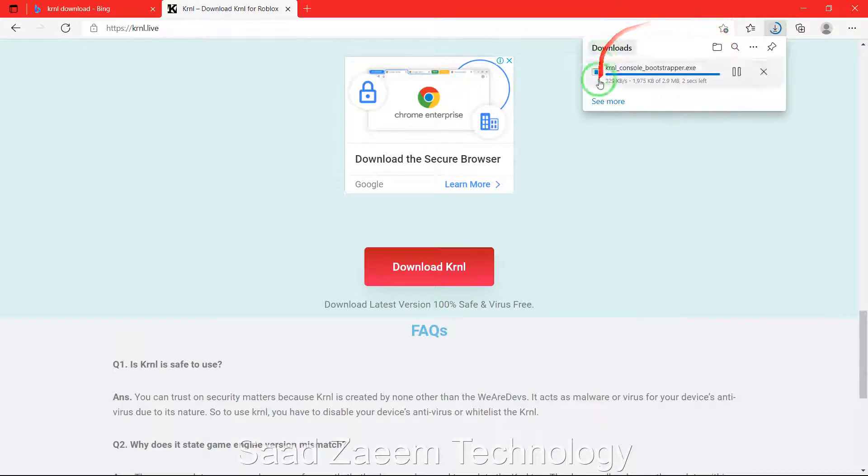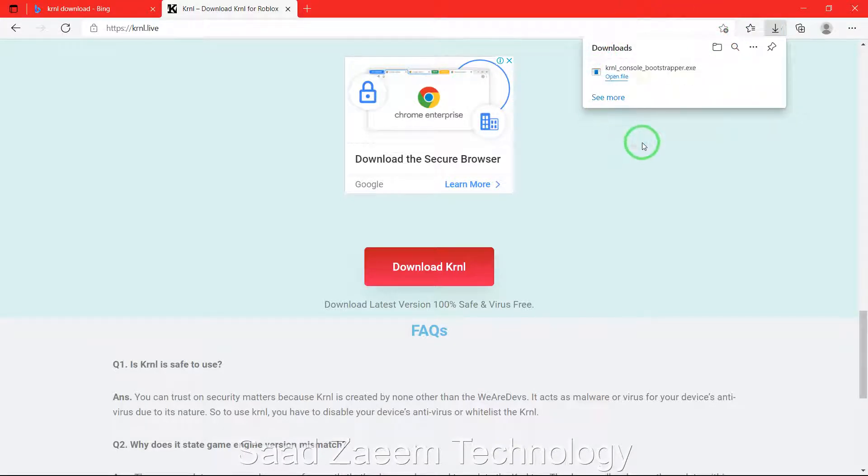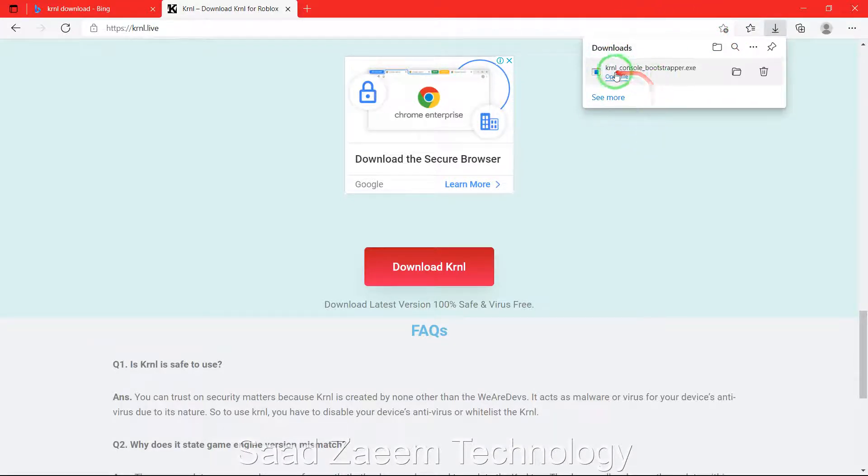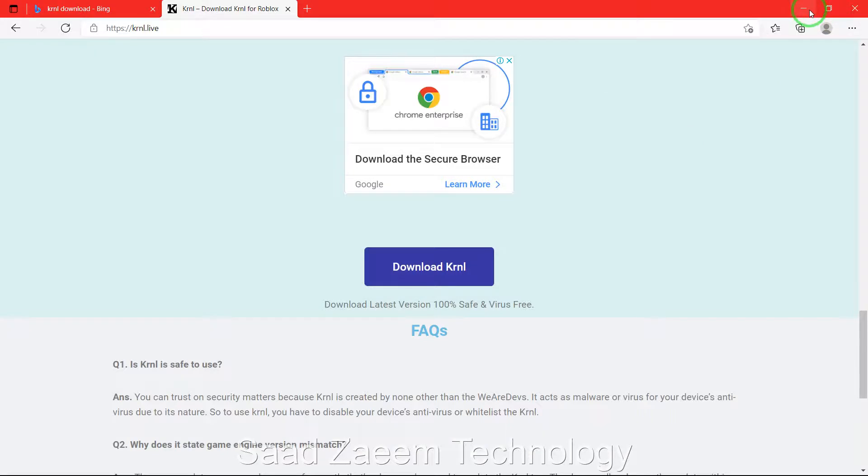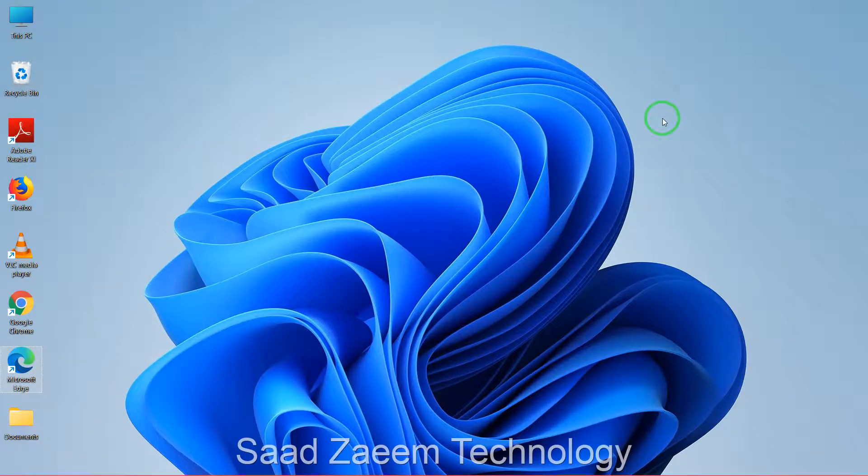So this is how you can download KRNL. I hope you like the video. For more similar videos you can subscribe. We'll meet in the next video. Till then, peace out.